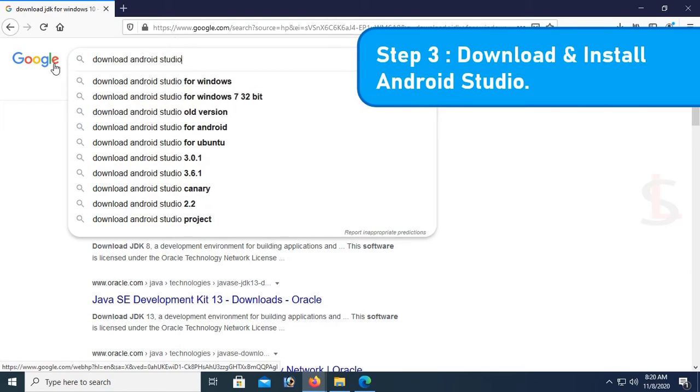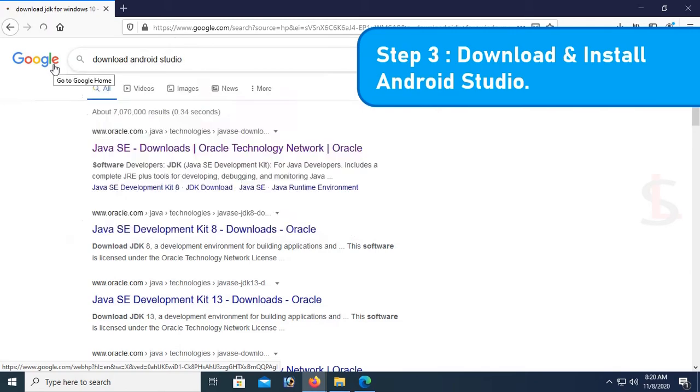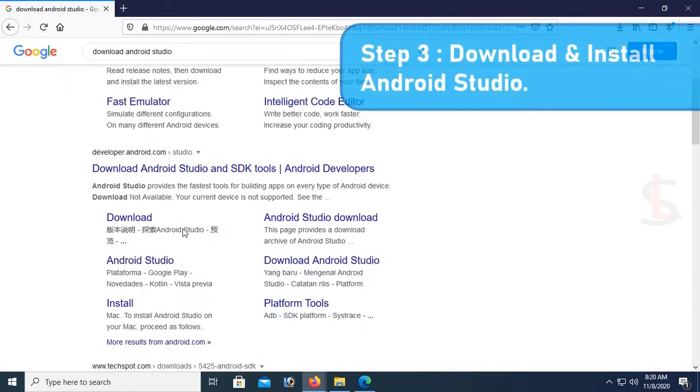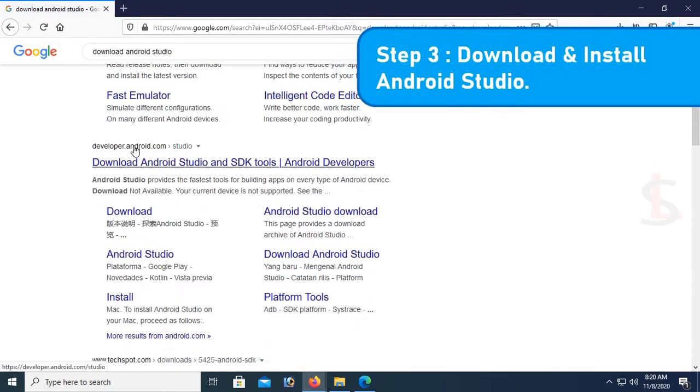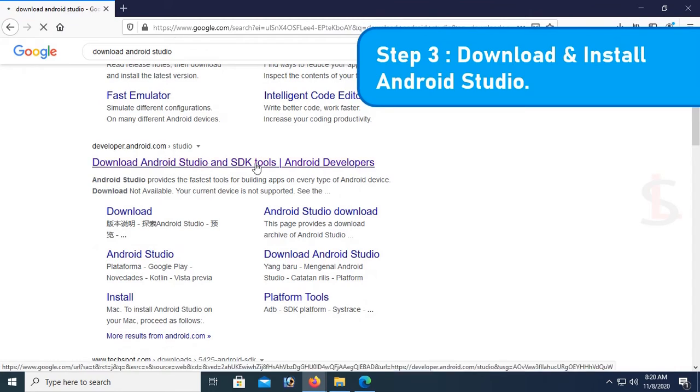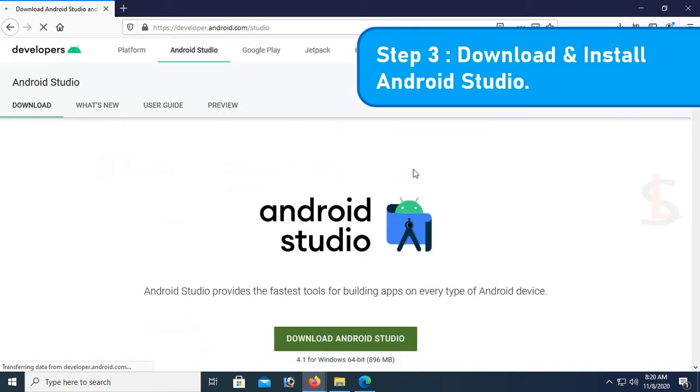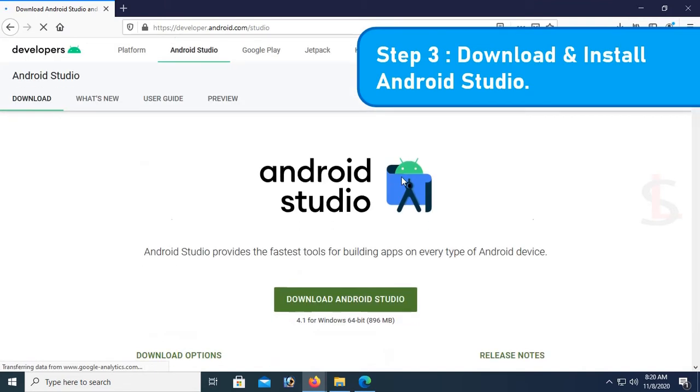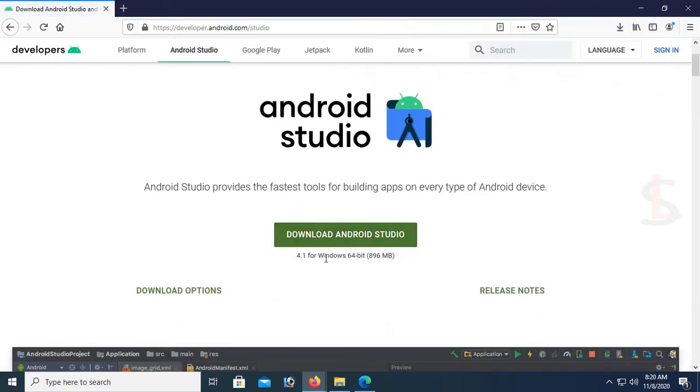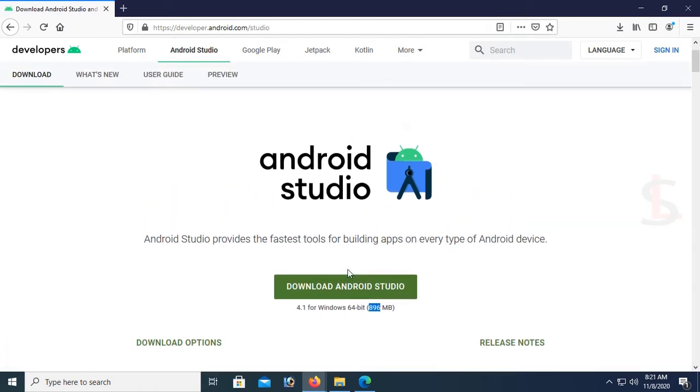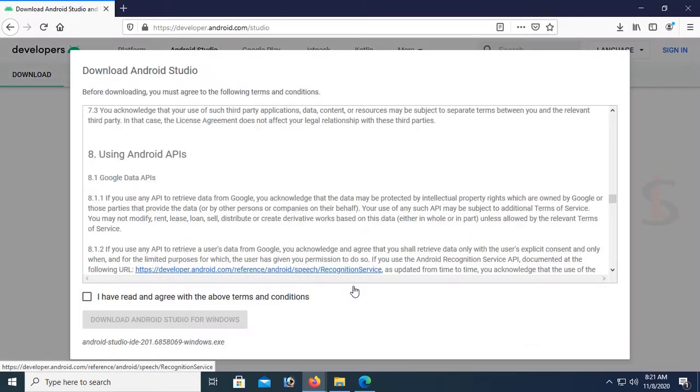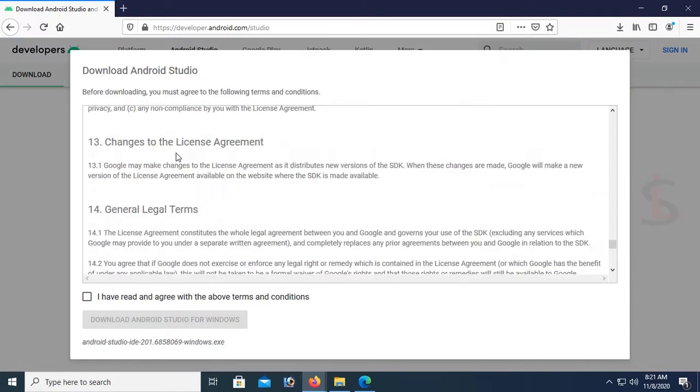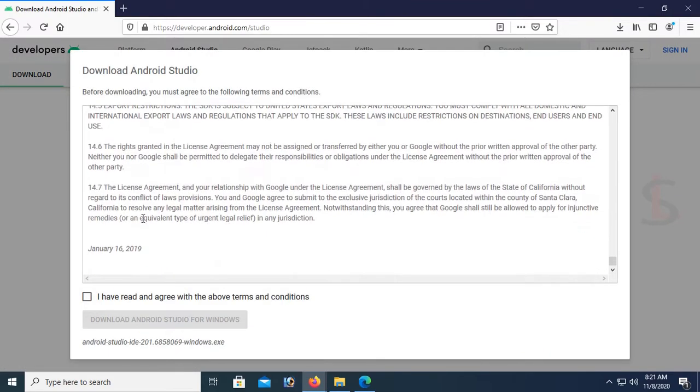Now download and install Android Studio. This is the link: developer.android.com. Download Android Studio SDK tools. Just click the link. You can see the download link. It's about 896 megabytes. Just click on download.